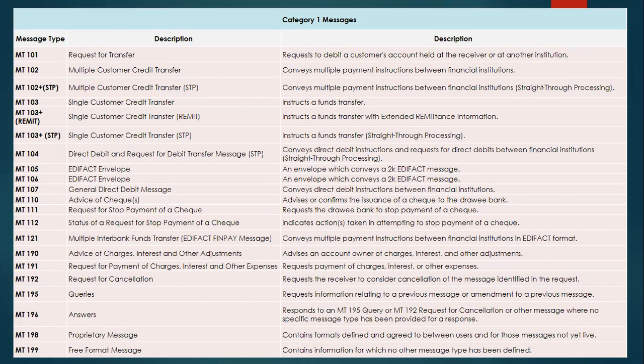MT103 subtypes include MT103 REMIT — if the remittance information required is more than 140 characters, up to 9,000 characters, this 9,000 REMIT message is provided. This depends upon the bank's relationship with the sender or receiver and their SWIFT subscription. Then we have MT103 STP, which is straight-through processed without any human or manual intervention.